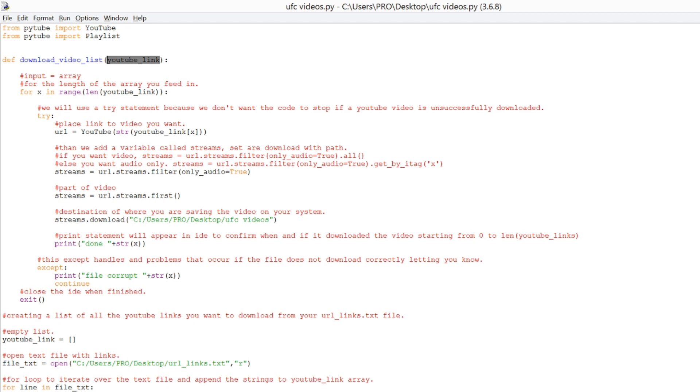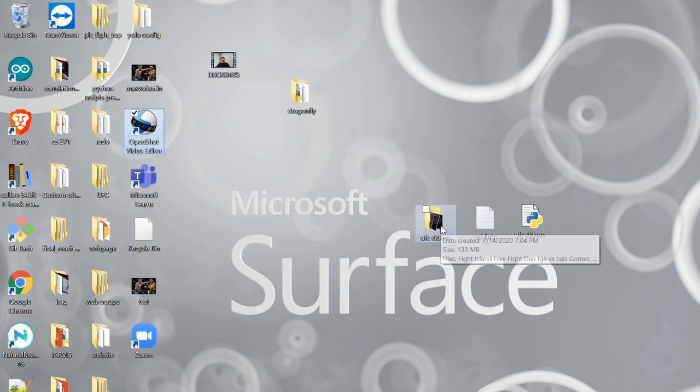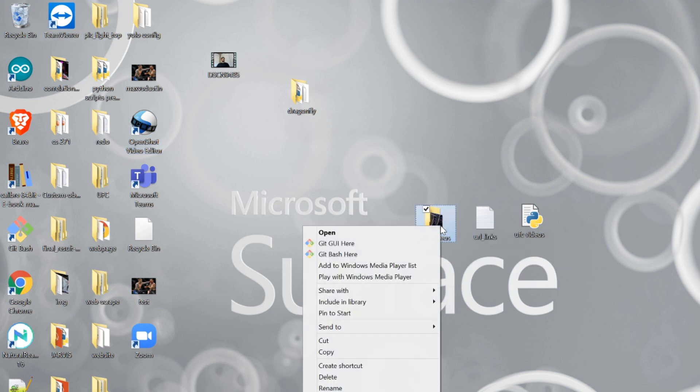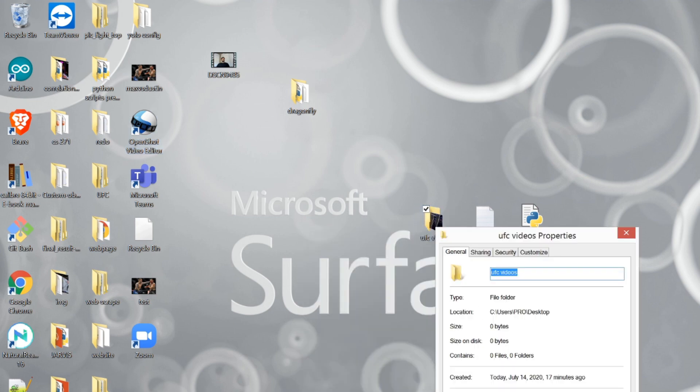We're going to use a try statement to download each video in the list, and right here is a very important part. You need to know the location at which you want to save these videos, which you can find easily by going to the Properties right here. This is your location, and this is the name of the folder.